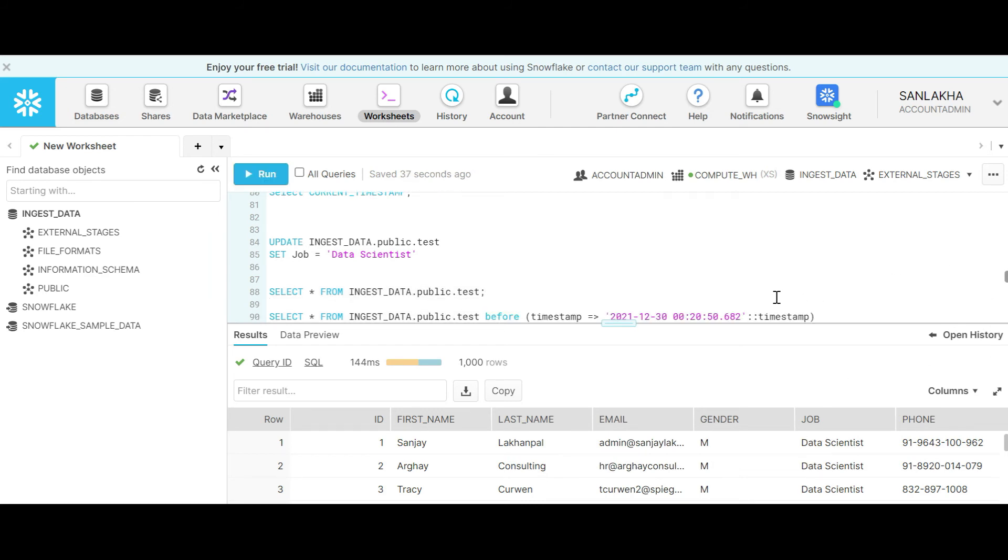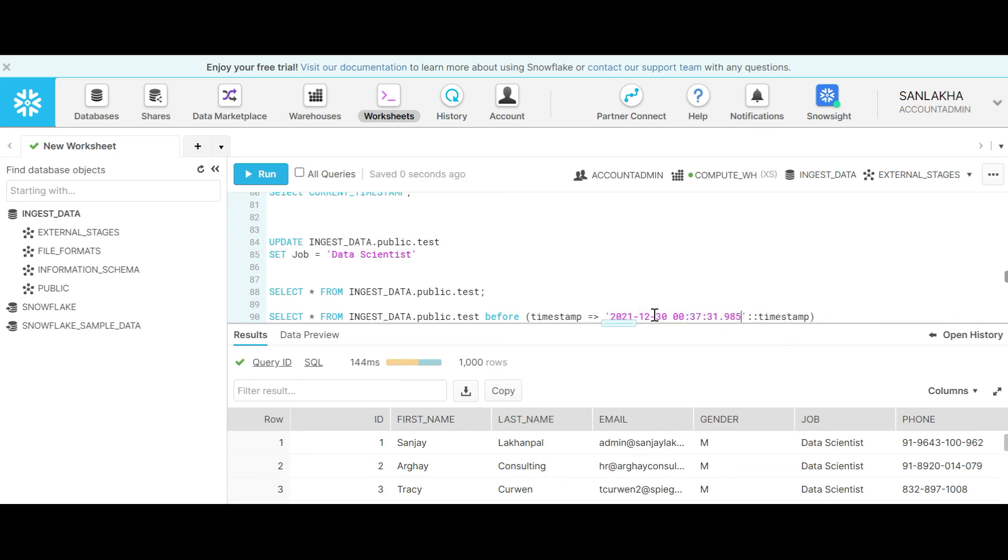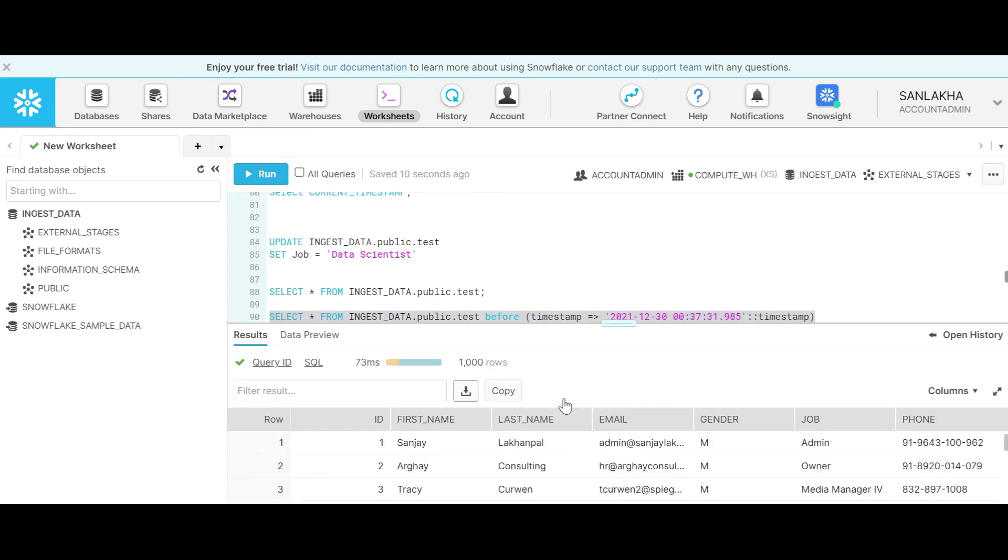Now we have to look back into time. We realize this is a mistake and we want to look back into the data. Before updating we took the timestamp, so let's paste this and make sure we convert this string into a timestamp before executing this query. As you can see, we have all the jobs to what they were supposed to be, before the update.